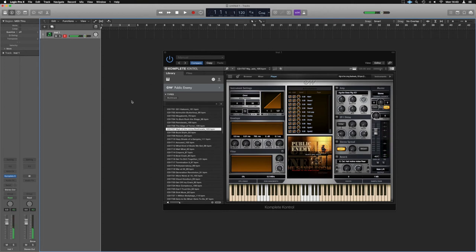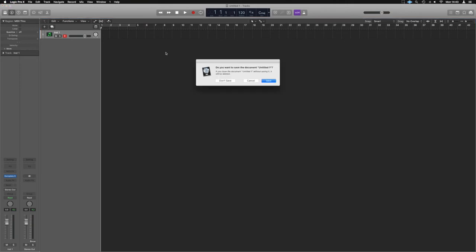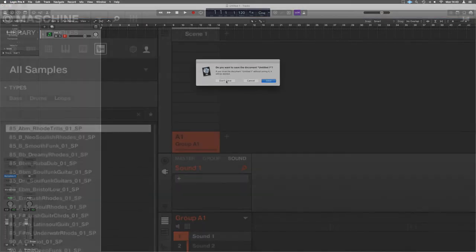And that, guys, is how you can load up the different EastWest instruments with your NKS keyboard in different sessions. Since we're here, let's show you how it works on Machine as well.